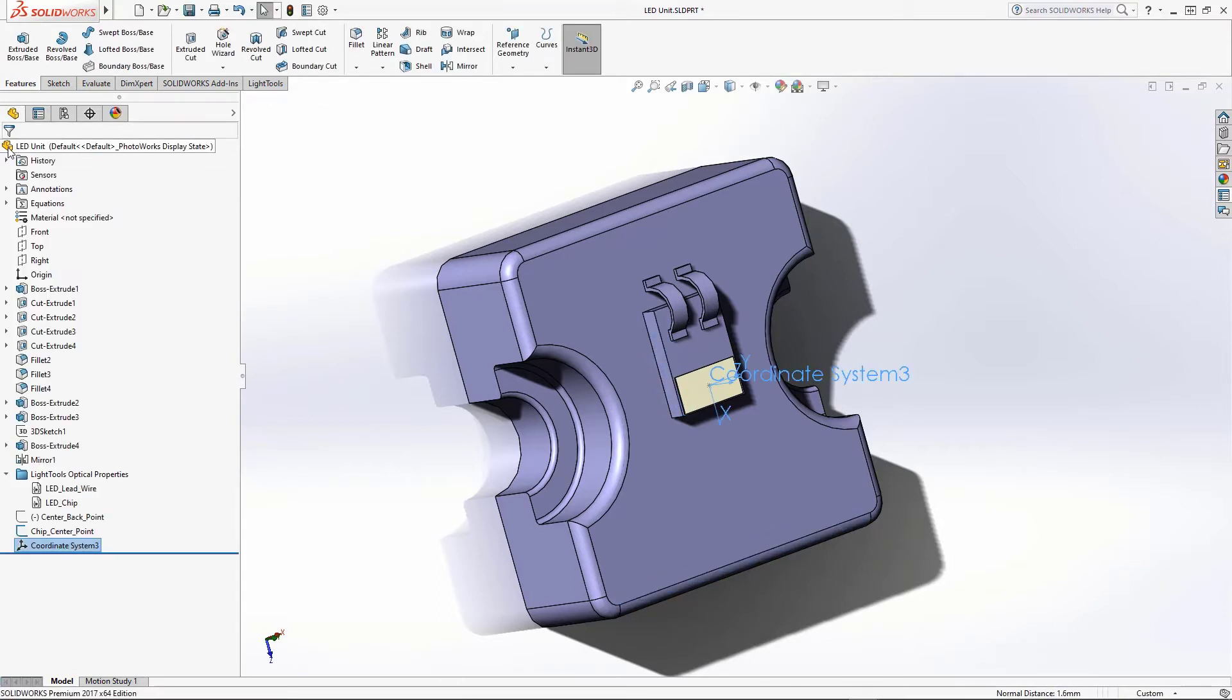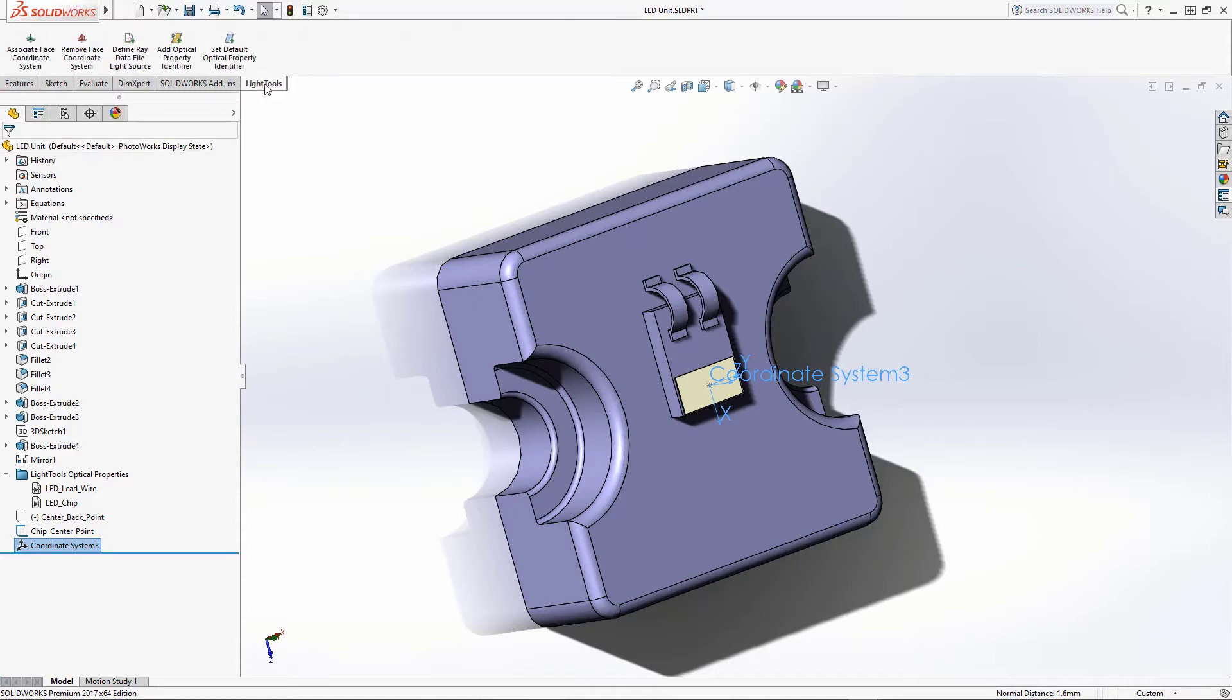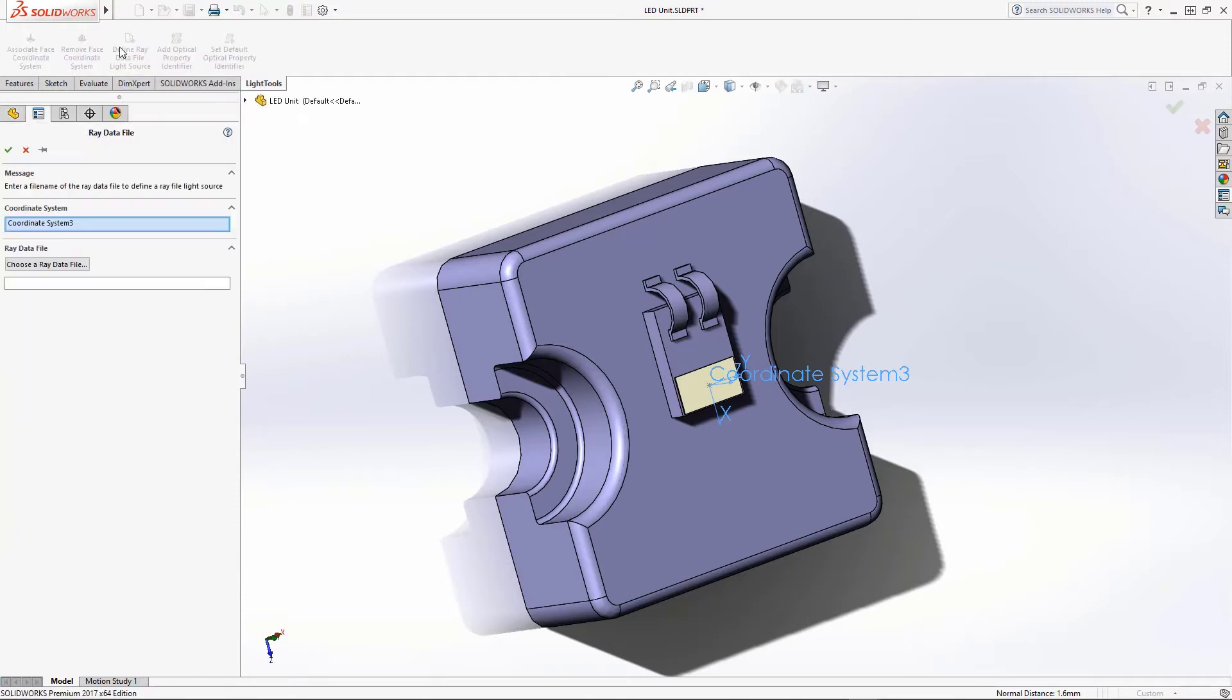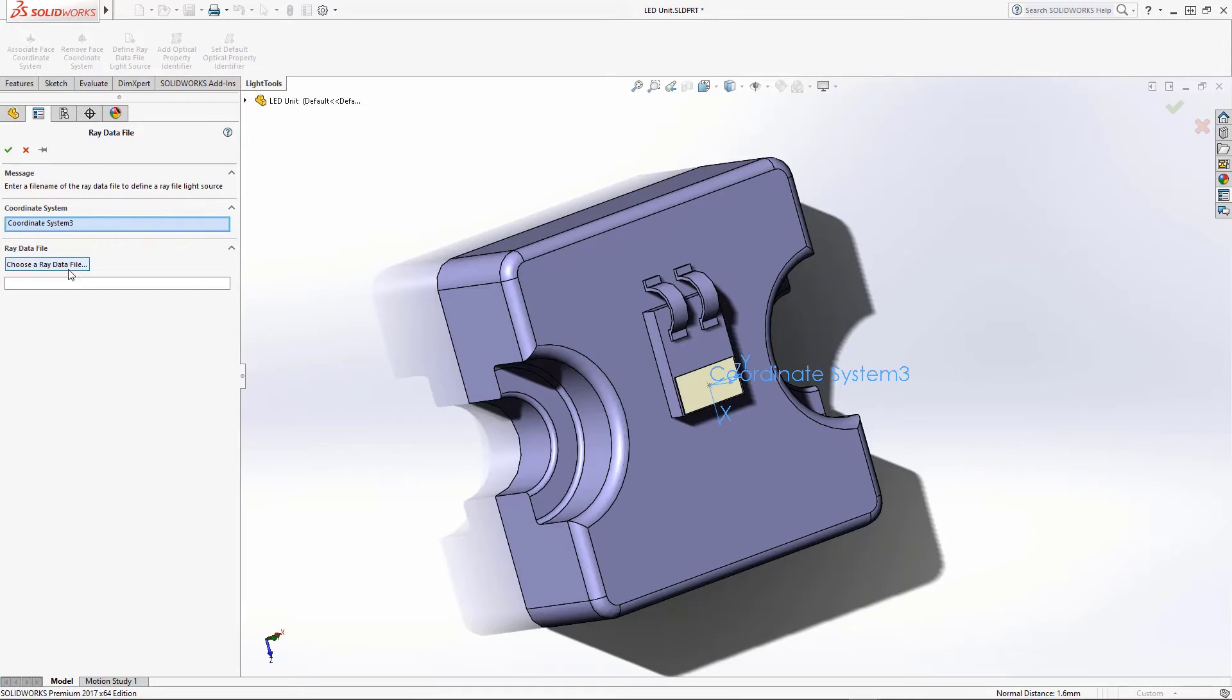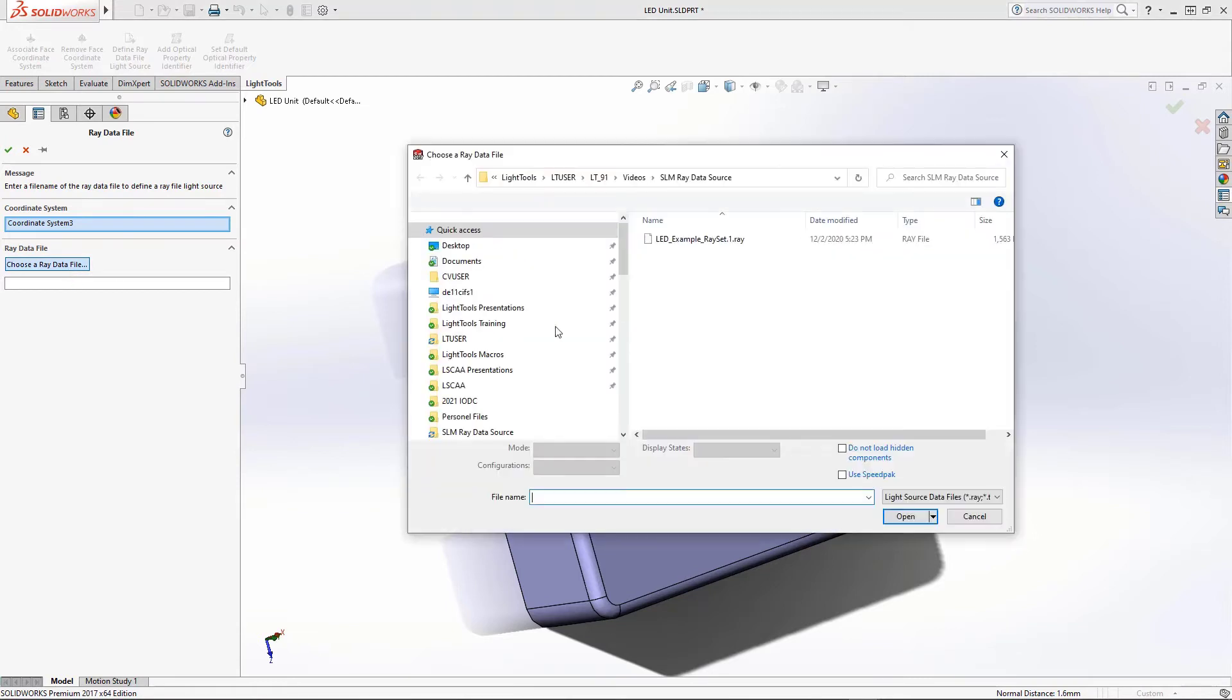Now we can associate the ray data source with the coordinate system. Select the Light Tools tab and click the Define Ray Data File Light Source button. If necessary, click on the newly added coordinate system. Then, click the Choose Array Data File button and select the desired ray data file.